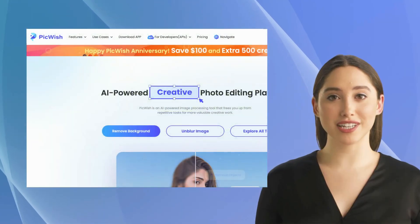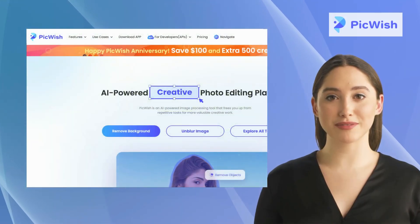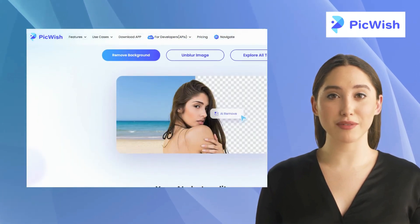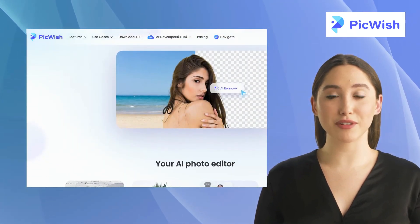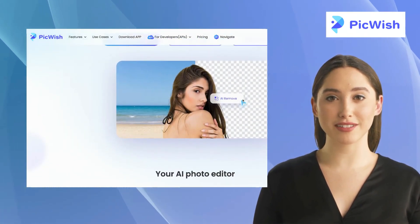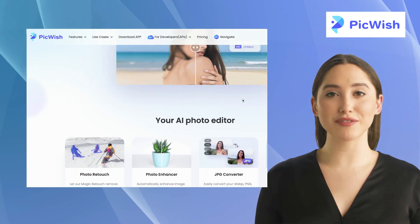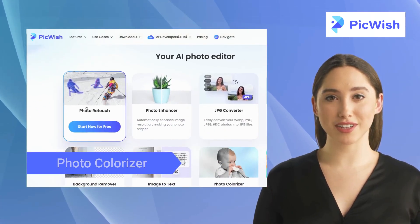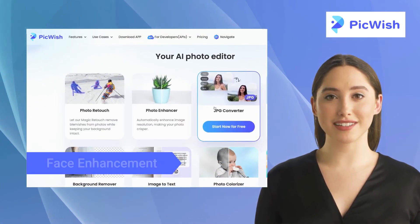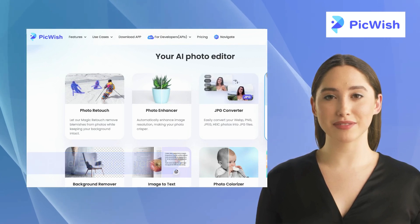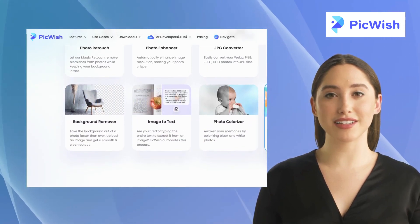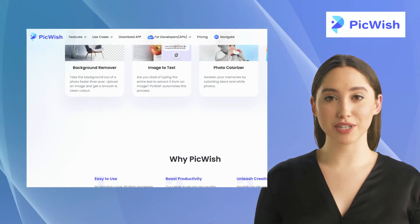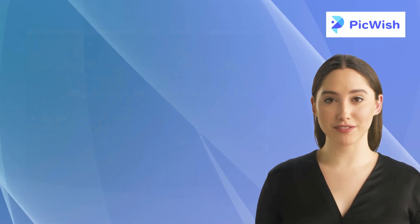The fourth alternative is PickWish. PickWish is a comprehensive online photo editing tool ideal for both amateur and professional photographers to enhance their photos. It offers features like JPG converter, photo colorizer, background remover, and face enhancement. It provides an easy-to-use interface that makes it a great option for beginners.